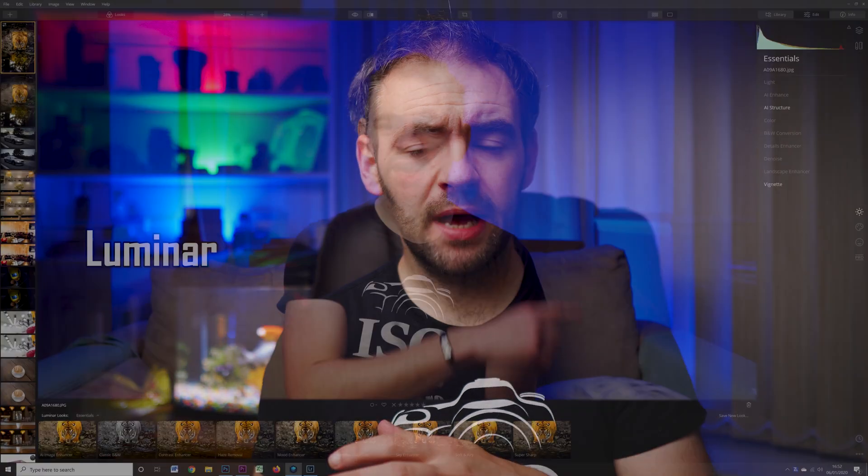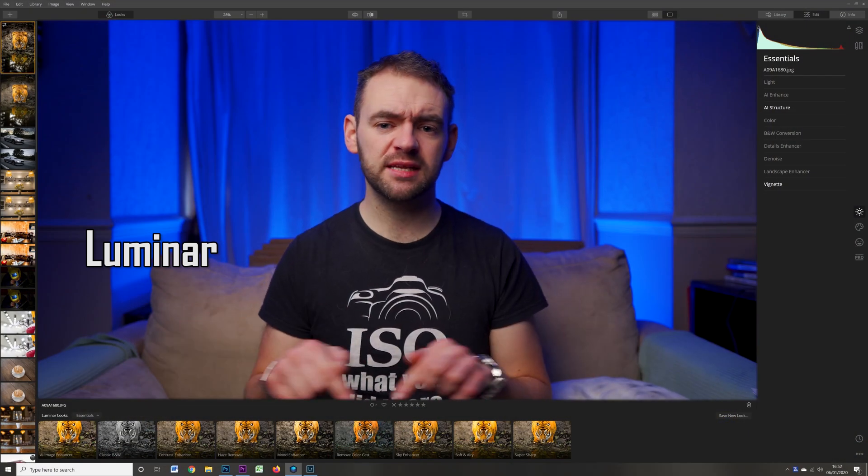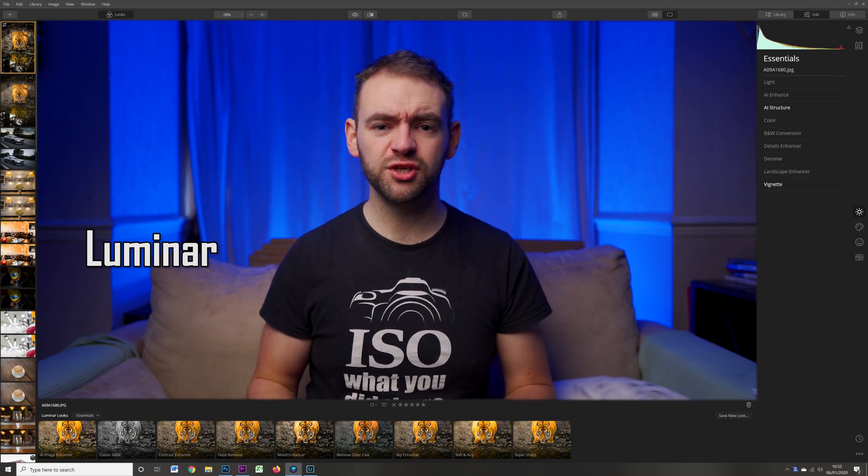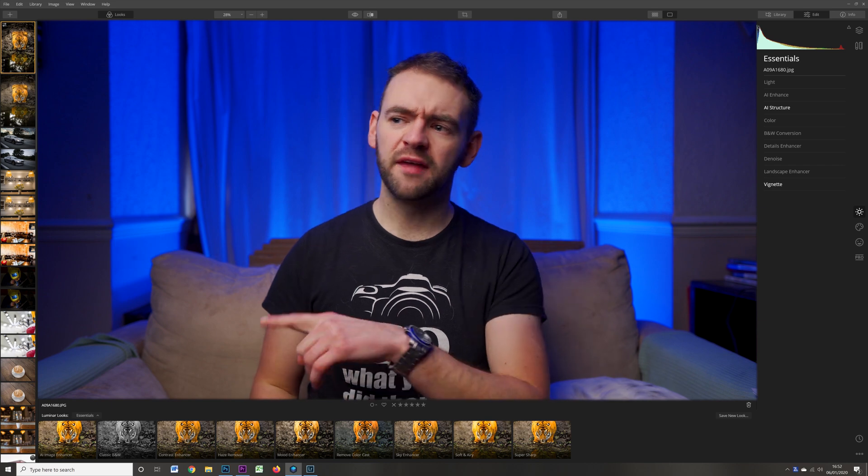A few months back I reviewed the original release of Luminar 4, comparing it against Lightroom. Overall I felt Luminar did a pretty good job — it's kind of like a Lightroom and Photoshop all-in-one and it doesn't have the Adobe subscription costs.